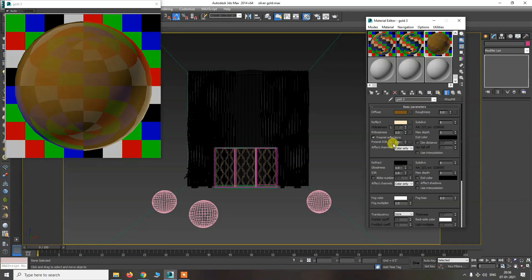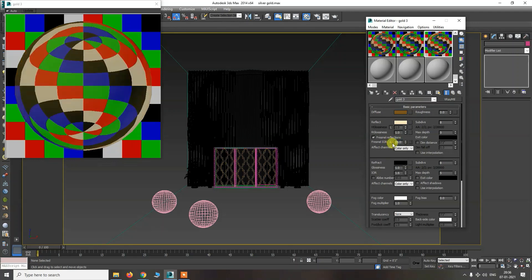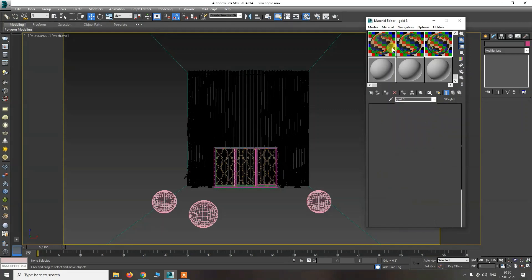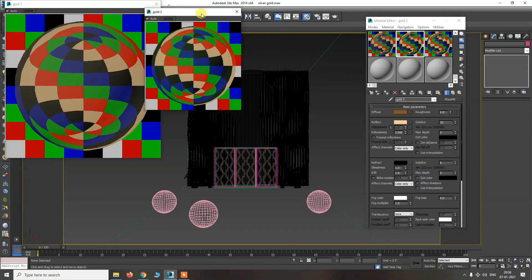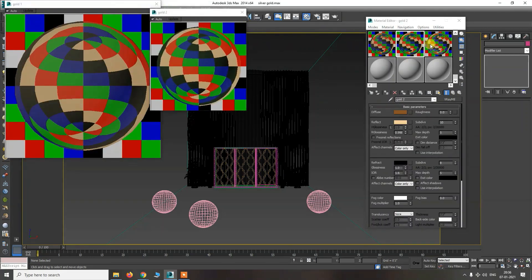I will now show you the 3 materials. You can see the 3 materials and notice the differences between them. When I apply them on the balls, I will show you how each of the 3 gold materials looks.